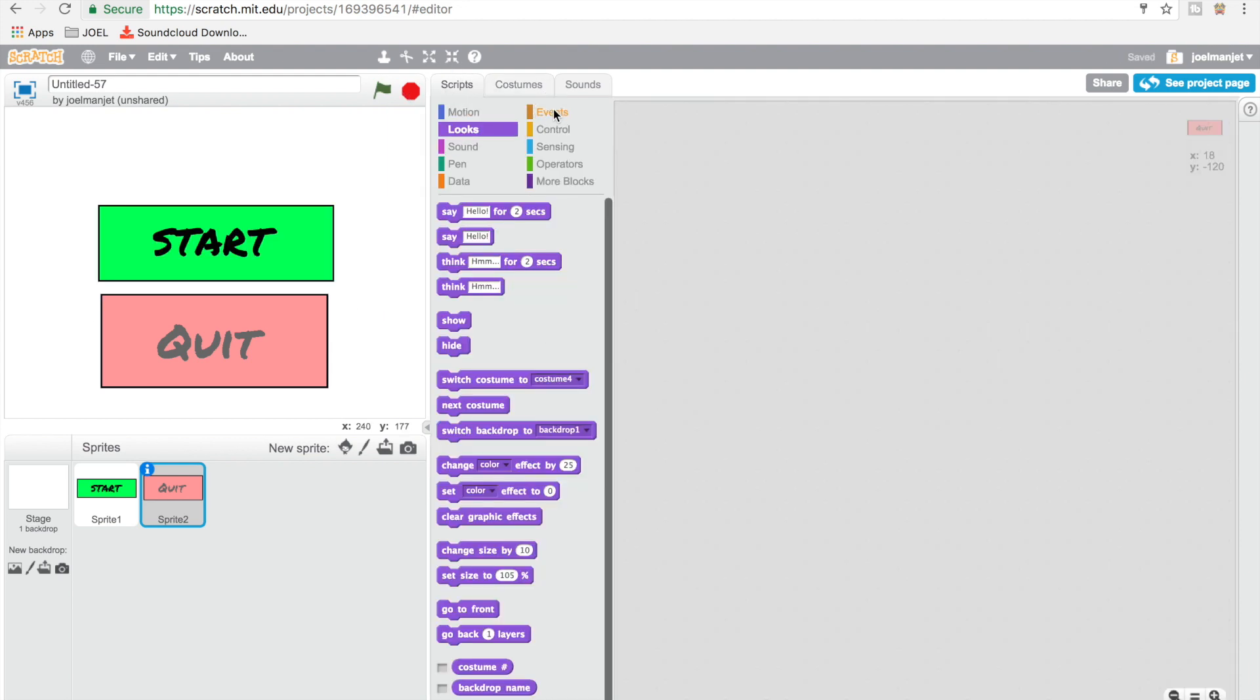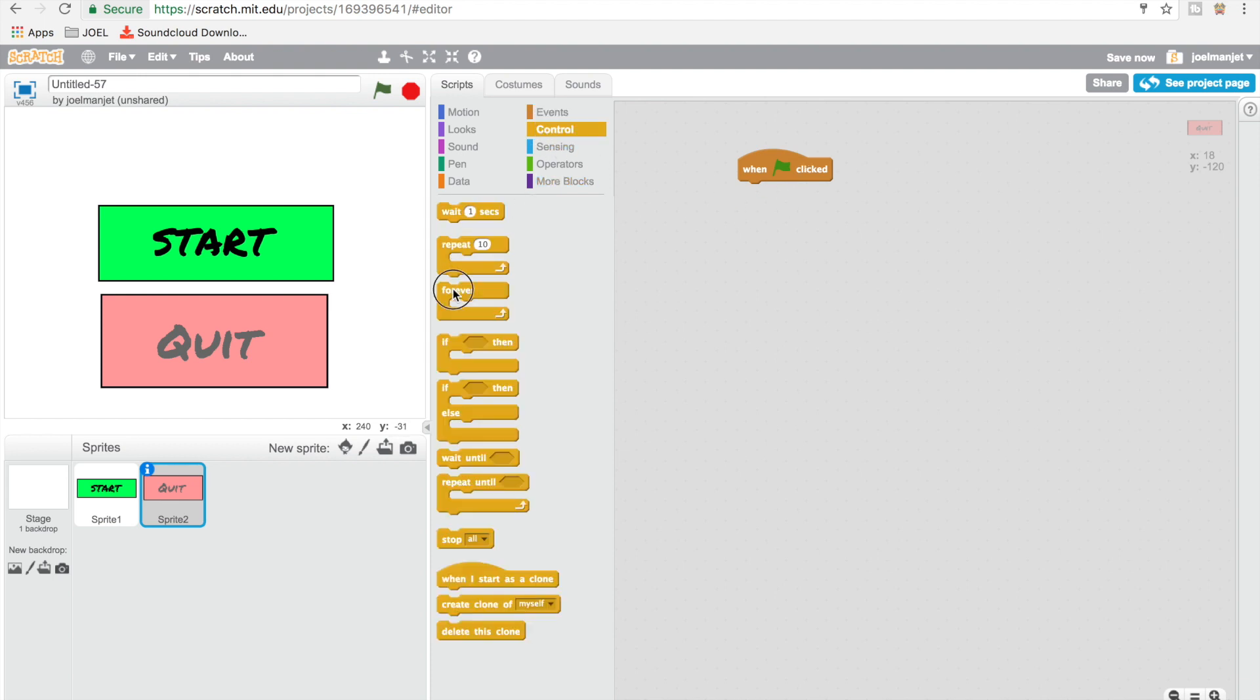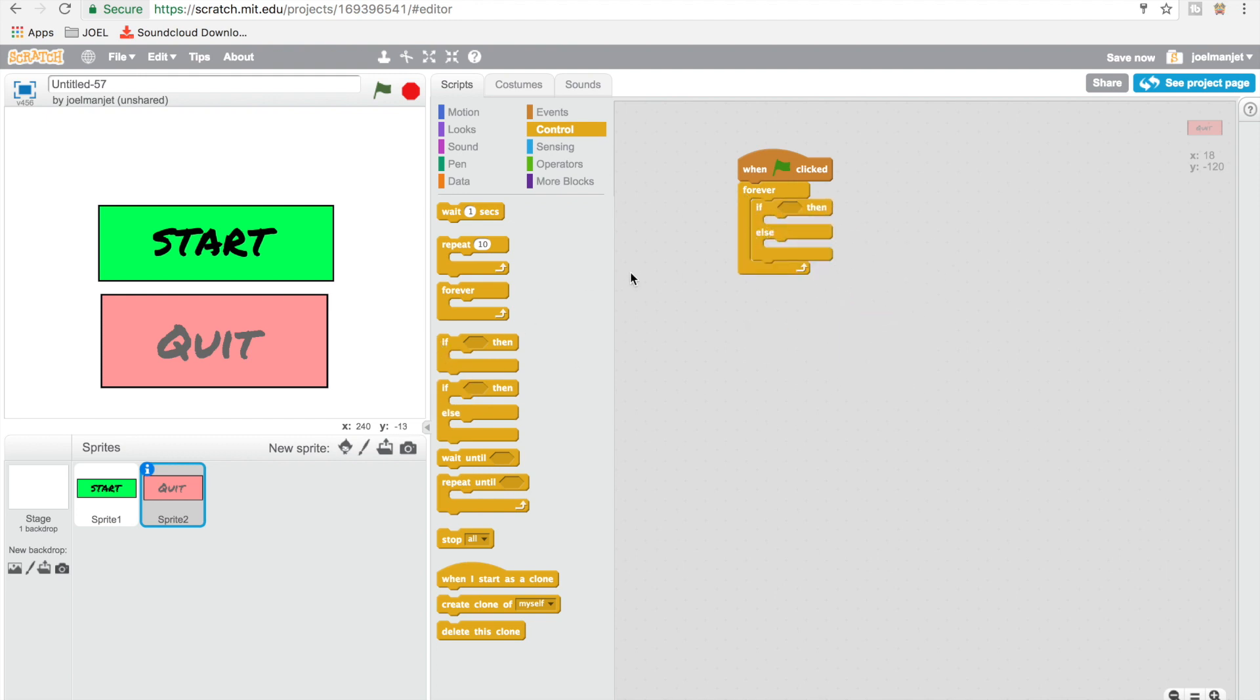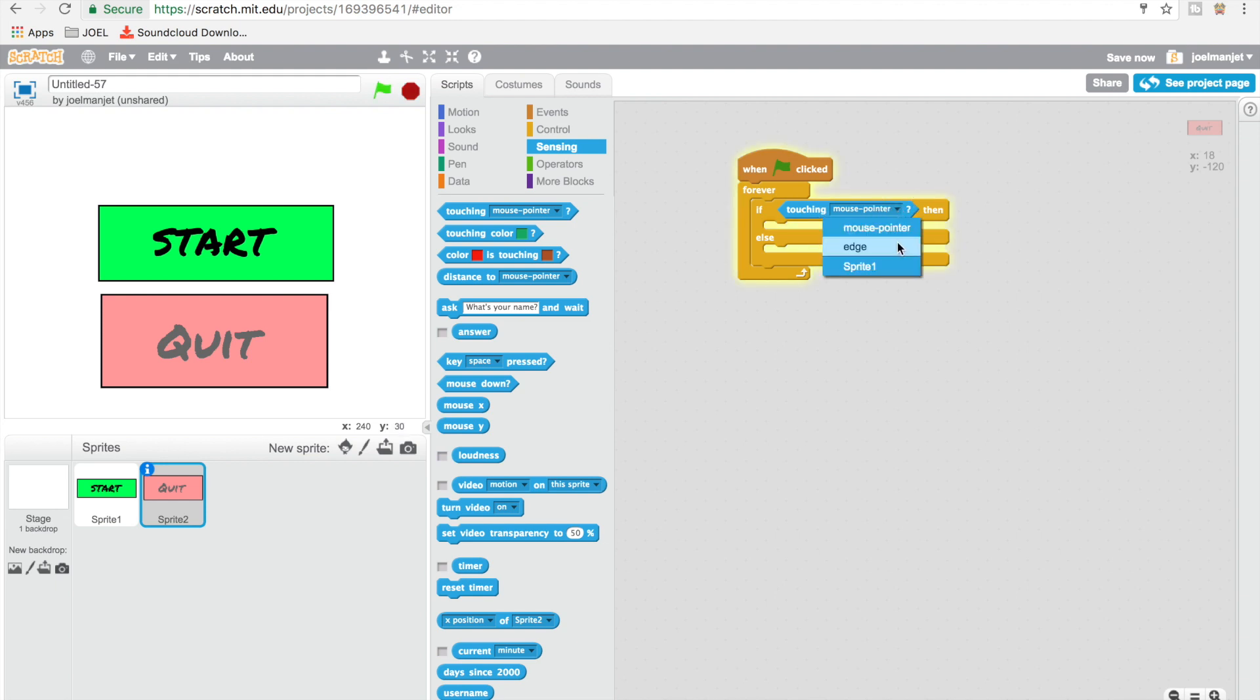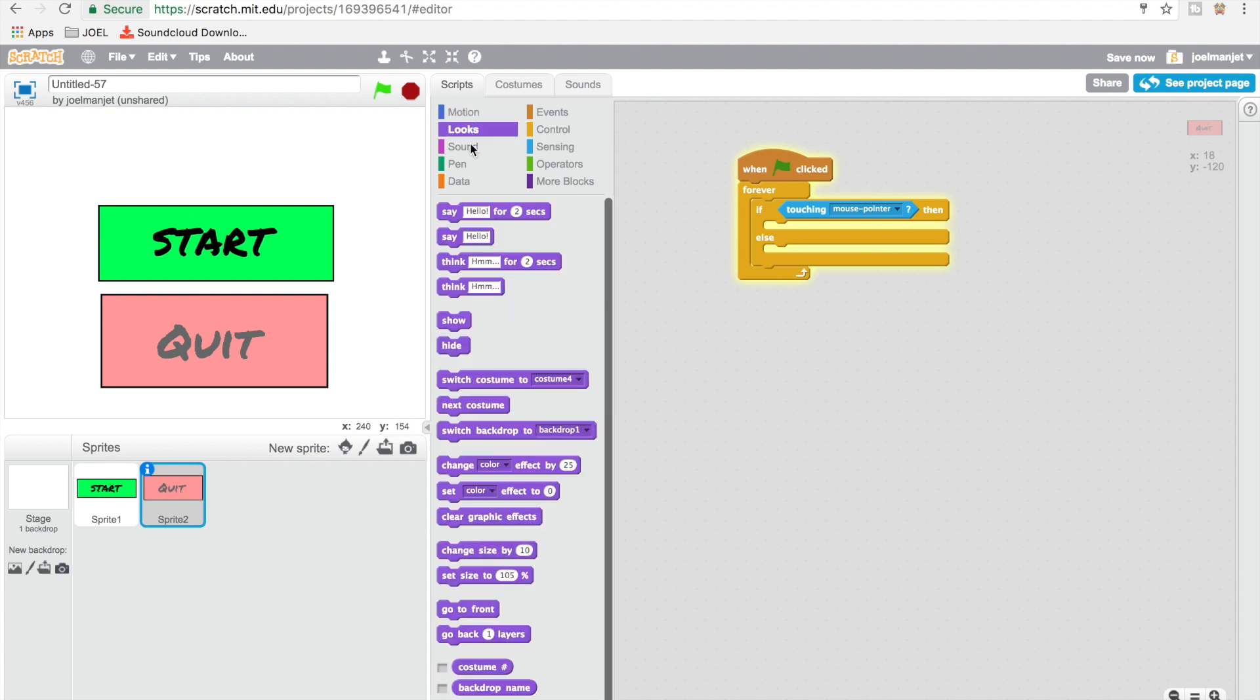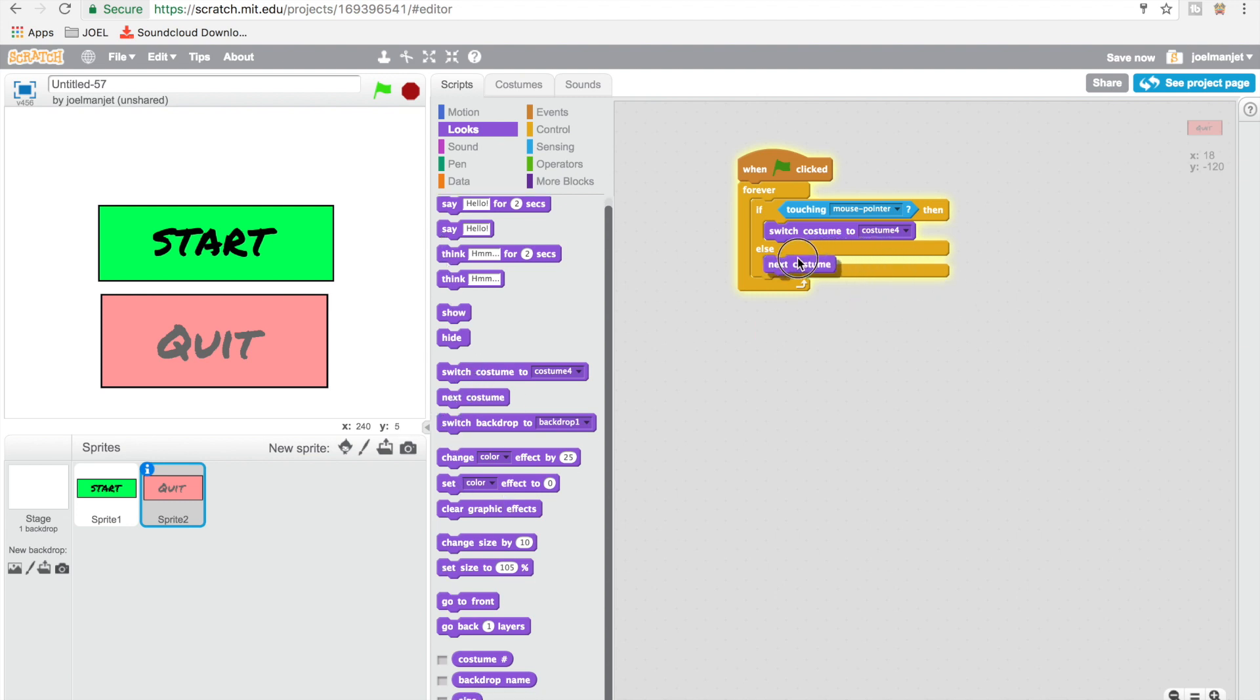So I forgot about the script. So we're just going to do a green flag click, go to control, drag in a forever, and then inside that forever put in the if-then statement. And then with else, then we're going to go to sensing, take touching mouse pointer. If touching mouse pointer, go to looks, switch to costume 4, and then we're going to go to looks and take next costume.